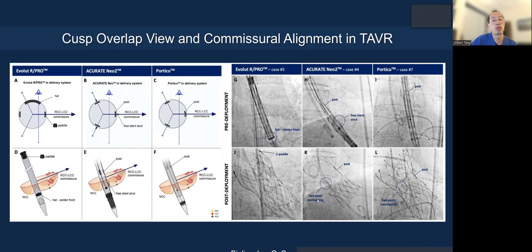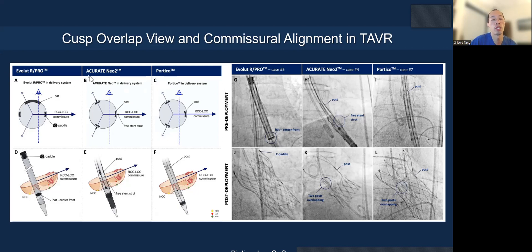For commissure alignment with self-expanding valves — Evolut, Acurate, and Portico — you can line up the hat marker on the Evolut with the commissure post fluoroscopically. When you deploy the valve, one of the commissure posts should be facing the right side of the screen, confirming good commissure alignment. Commissure alignment may also reduce neo-skirt height: if the leaflet is plastered to the top of the valve, the leaflet or neo-skirt height can be quite tall, but with leaflet modification enabled by commissure alignment, you can substantially lower the neo-skirt height.